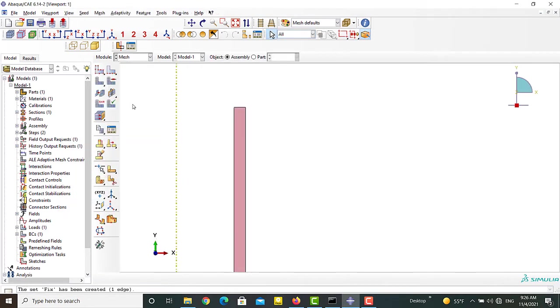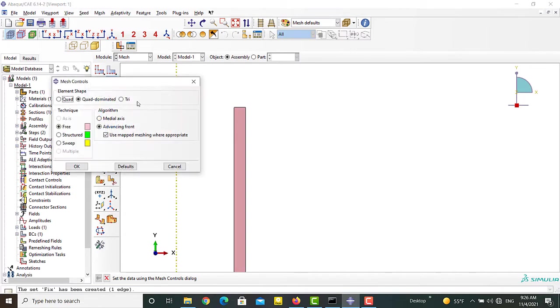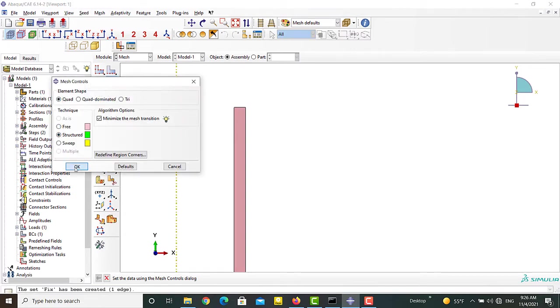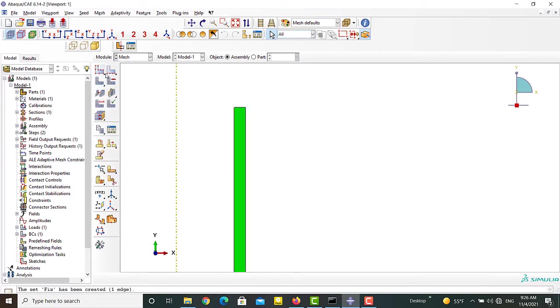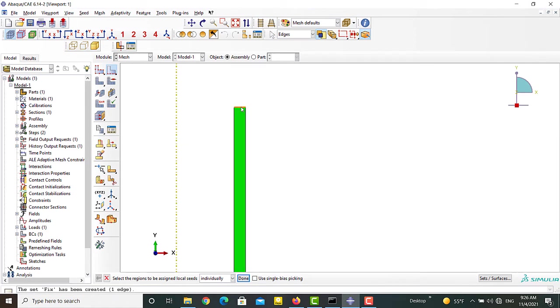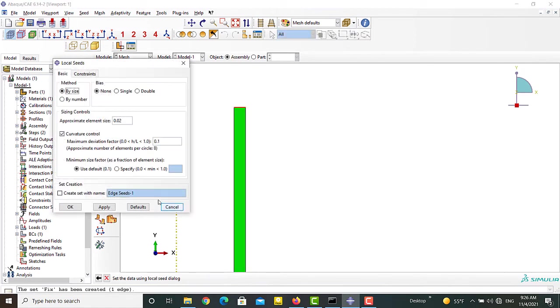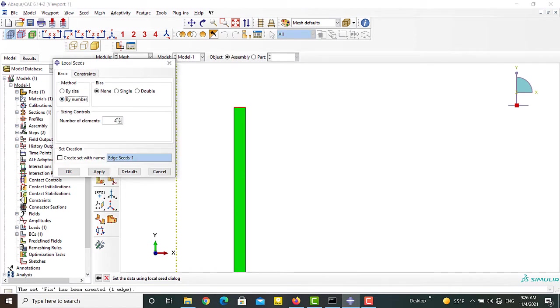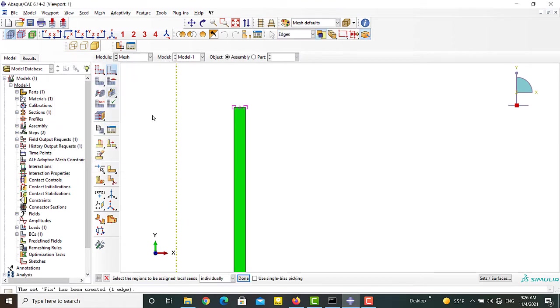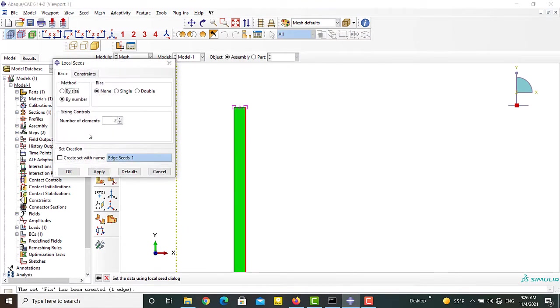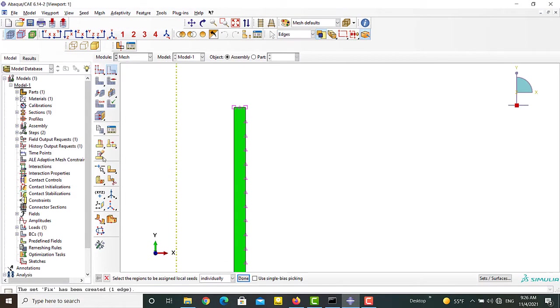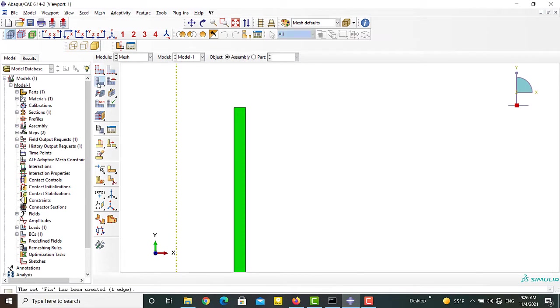Next we apply a concentrated load to the top node of the pipe. Next we create a lateral structured mesh for the part. We use Seed Edge Mesh icon to create two elements along the thickness of the pipe and 40 elements along the length of the part. After that we can generate the mesh.